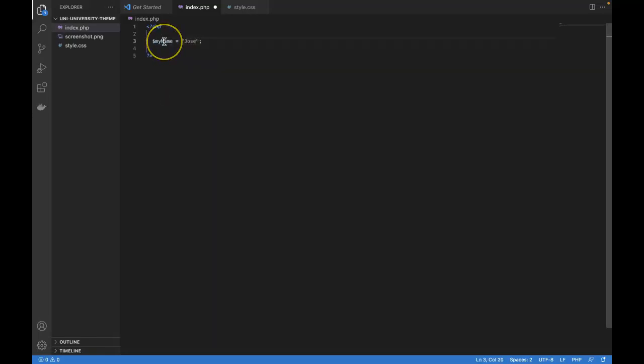This variable name isn't special. I just made it up. It could be anything like my dog, my pet, anything. But since I'm trying to store my name, it makes sense to call it my name.